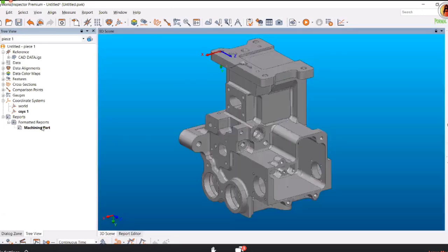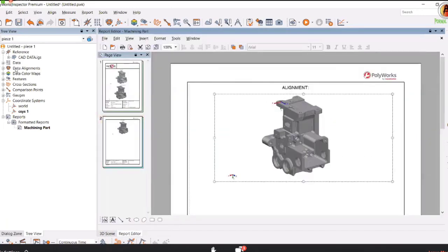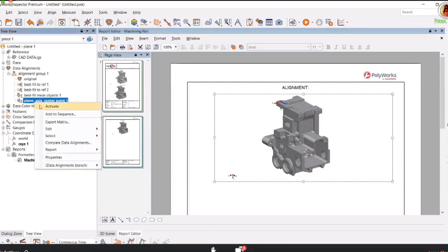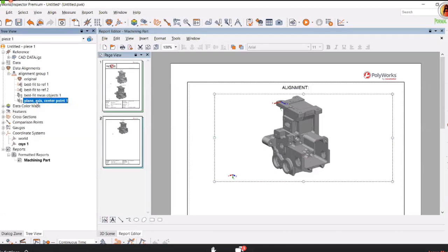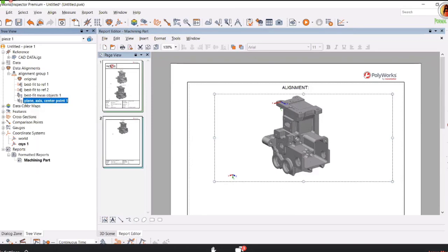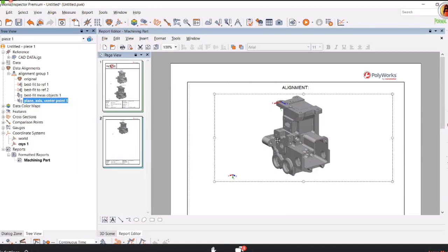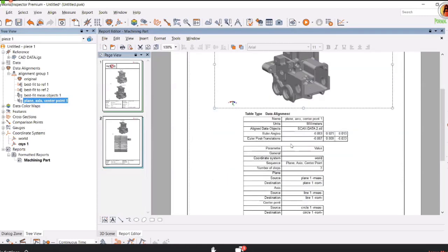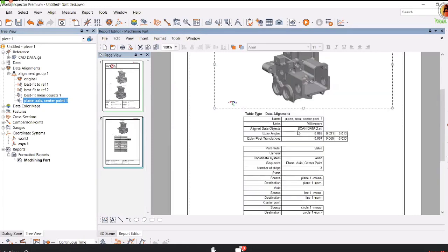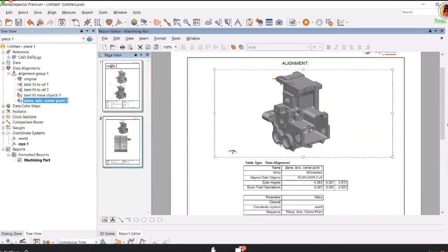Go to the 3D scene, then the report editor. You can see the data alignment - which alignment is active. I am active in plane axis. If I want to activate best fit measurement object, I right click on the alignment that I want to report and activate. Then right click it and say Report Table. Once you report, it will give you information about the alignment and the transformations that you have done.